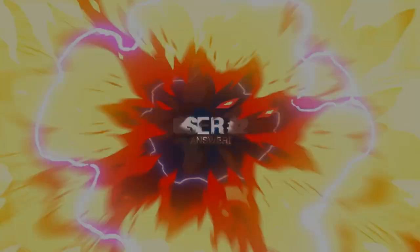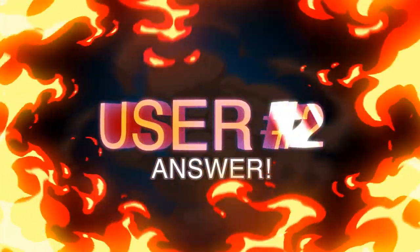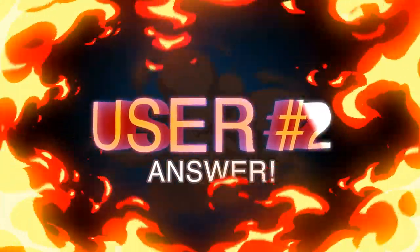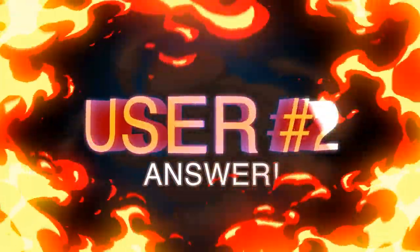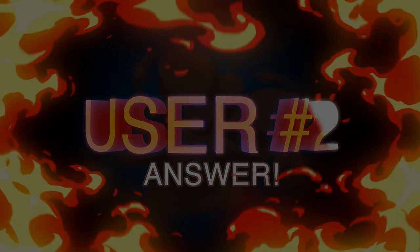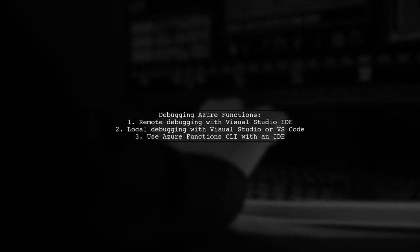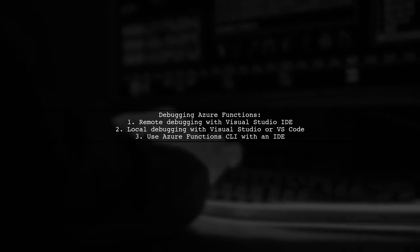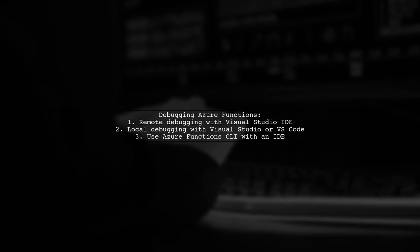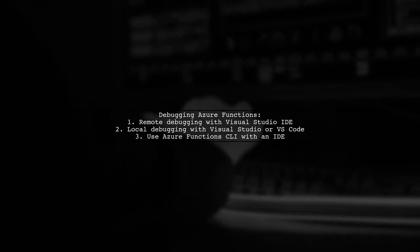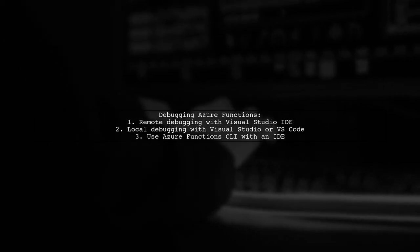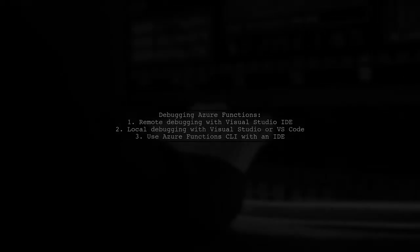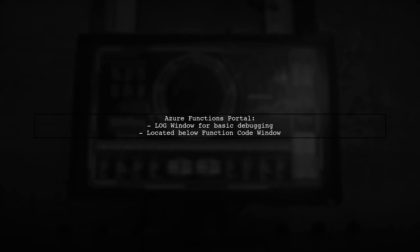Let's now look at another user-suggested answer. Debugging Azure functions directly in the Azure portal isn't possible. However, there are several effective methods you can use. The Azure functions portal does offer a basic debugging feature through the log window, located below the function code window.